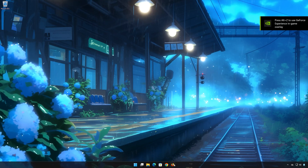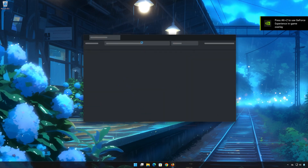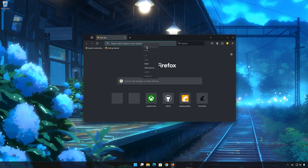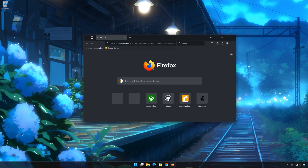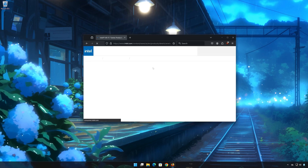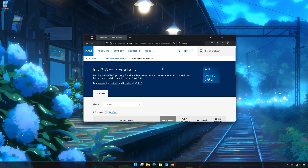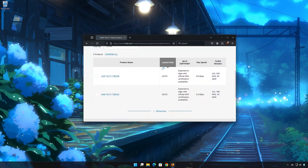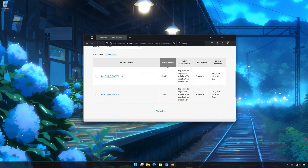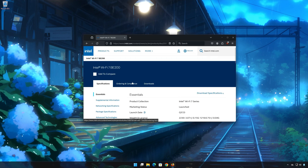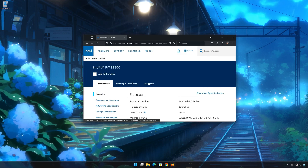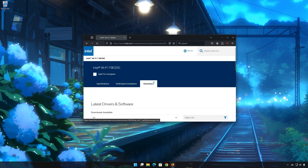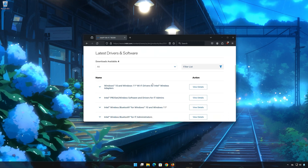First, open the link that you'll find in the description of this video. Select your Intel Wi-Fi 7 adapter, then click on Downloads. Select Wi-Fi drivers for the wireless adapter.